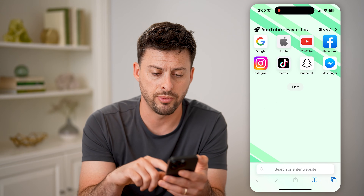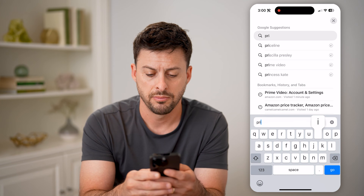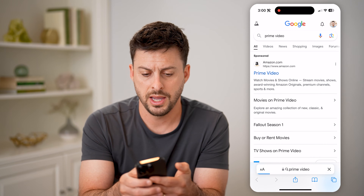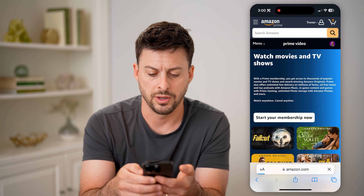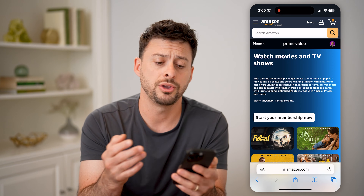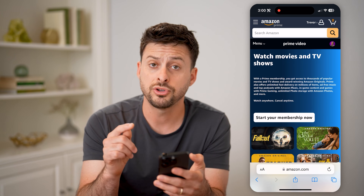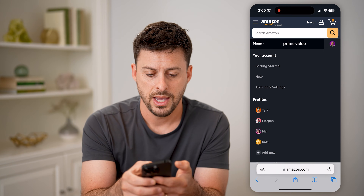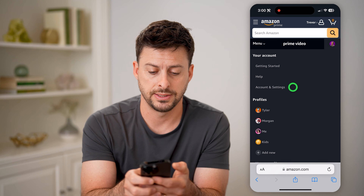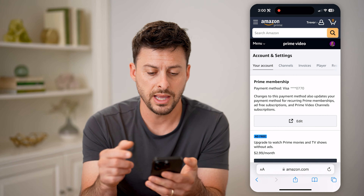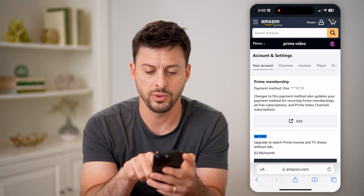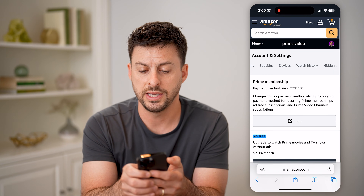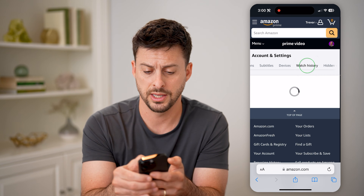So let's open up a web browser and just type in Prime Video. I'm just going to go to Amazon Prime Video here. Make sure that you're logged in. After you're logged into your account, tap on your profile icon at the top right, then tap on Account and Settings. Now that we are in here, scroll over until we get to Watch History and tap on that.